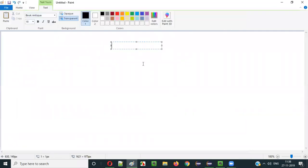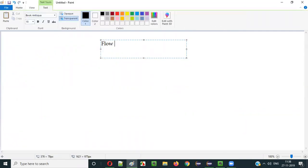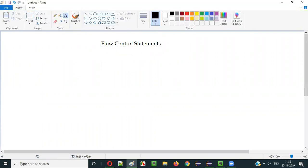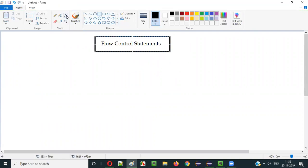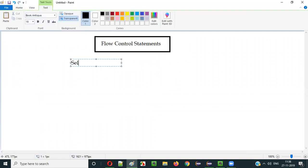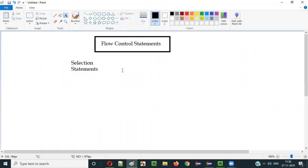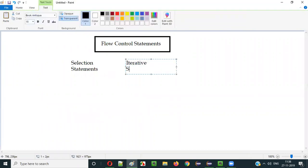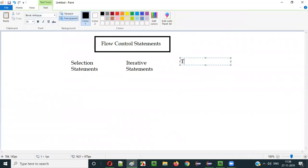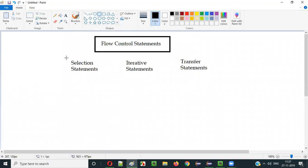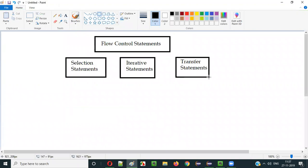In Java, we have something known as flow control statements. These flow control statements at a high level can be categorized into three different types: selection statements, iterative statements, and transfer statements.